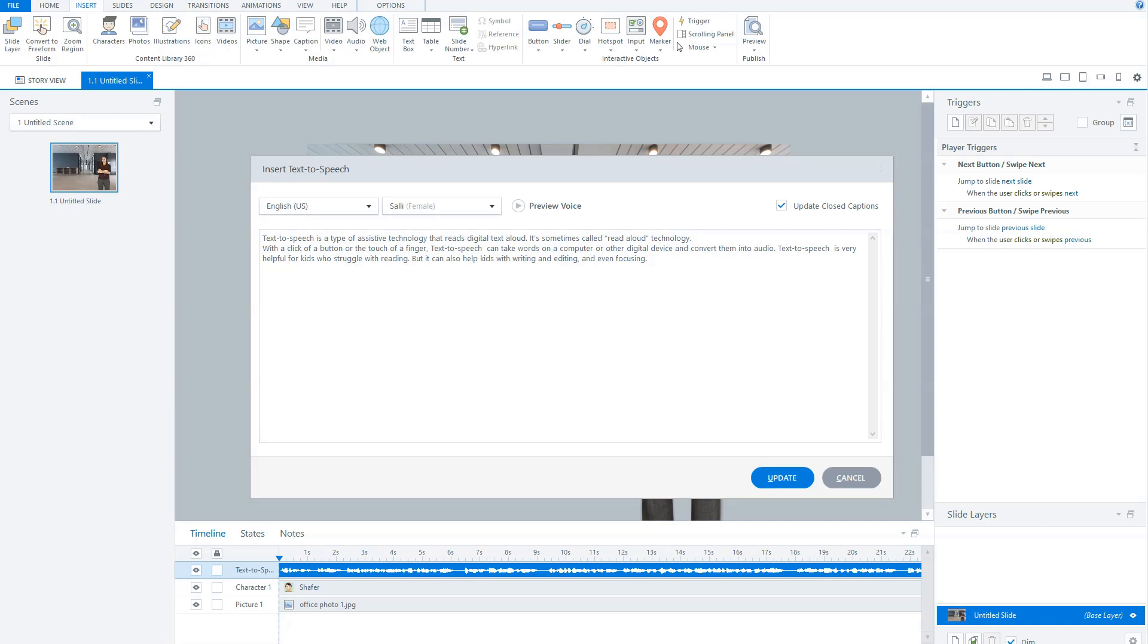For instance, if you have articulate and it is not pronounced correctly, you can also write it with a hyphen, and it says articulate.